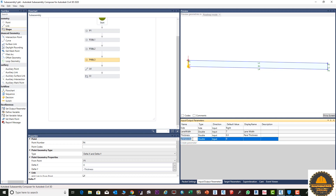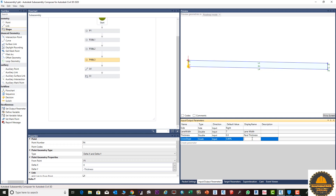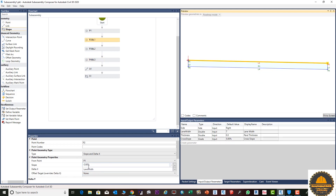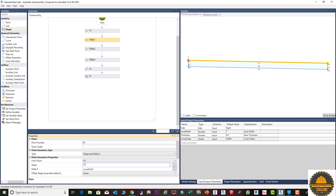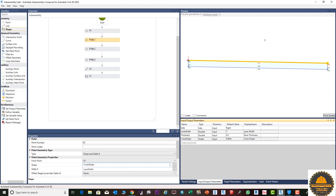Next we need to add one more parameter: cross slope. Enter 'cross_slope' here and change the type to grade. Enter a cross slope value of 5.00 percent and the formal name 'cross slope'. This formal name is what will be displayed in AutoCAD Civil 3D properties. Select the top line, go to properties, and enter the name in the slope field: 'cross_slope', then press Enter. You can see the slope changes automatically once you press the Enter key.